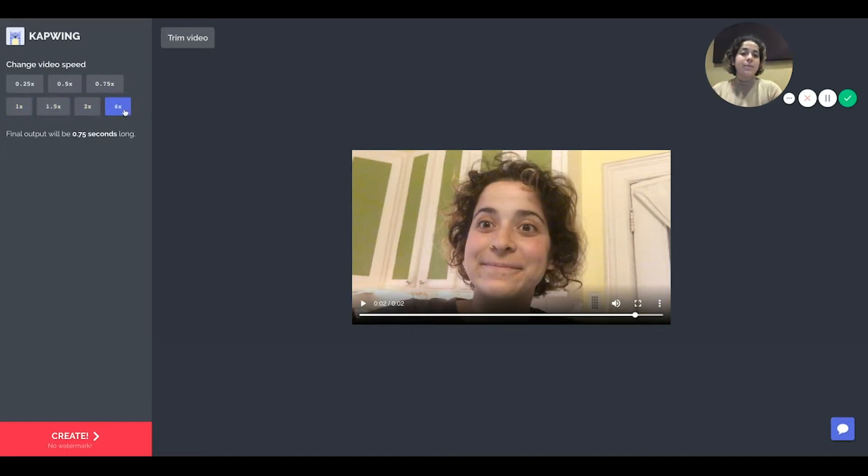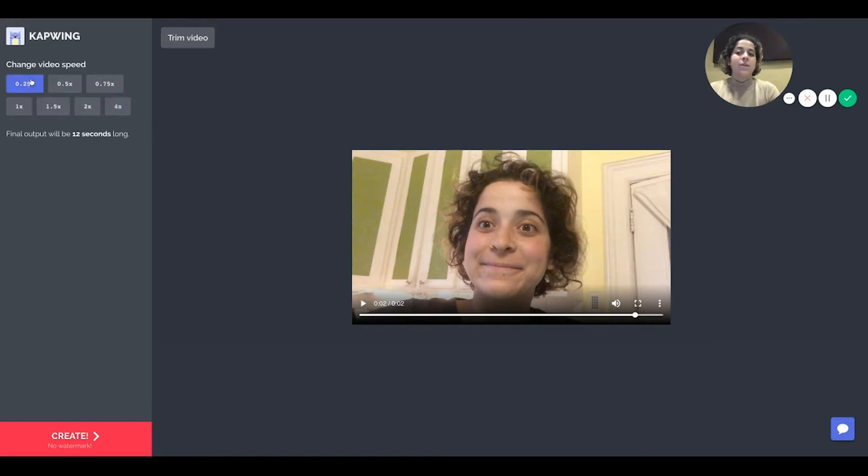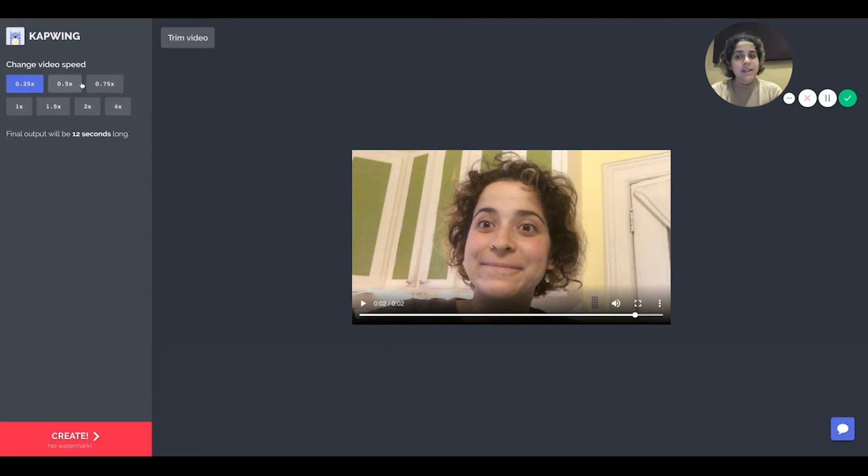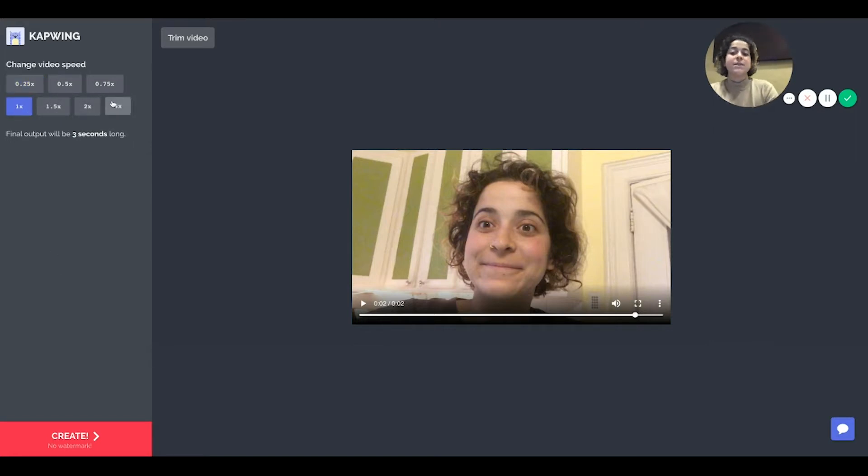you are trying to make a video longer because you can see if it's 0.25 times it'll be 12 seconds versus if it's one times it'll be three seconds versus if it's four times it'll be less than a